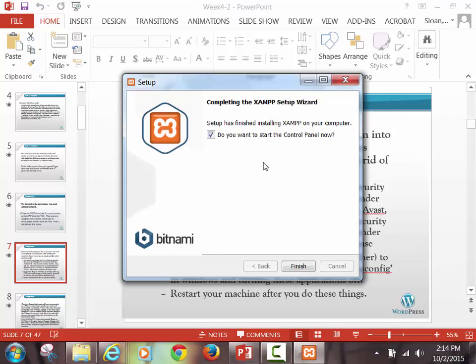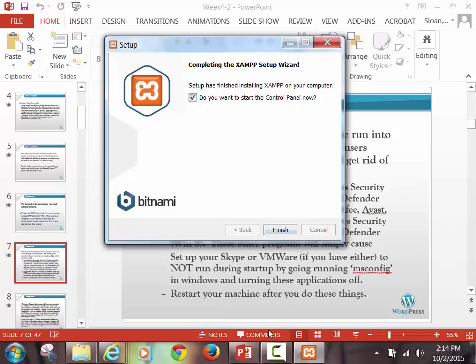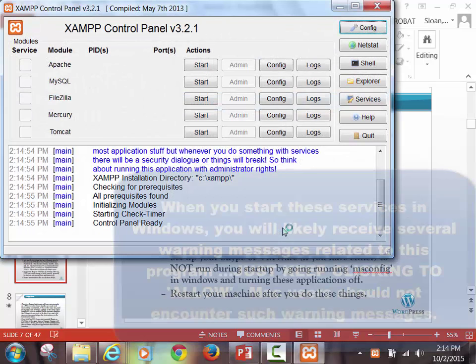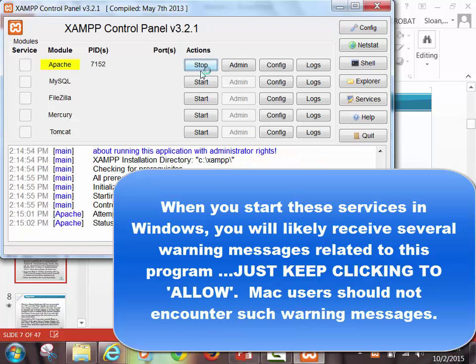As soon as it's done — which mine is now, as I've been talking it's been installing — we go in here and it offers us the option to open the control panel right away. So I click Finish and off we go. Now I'm going to bump ahead in the slides a little bit because this will look a little bit different for Mac and PC. I want to make sure you both see an example of what you should see.